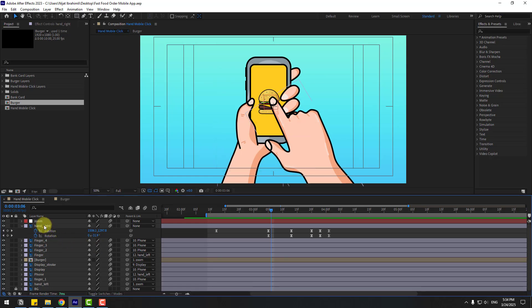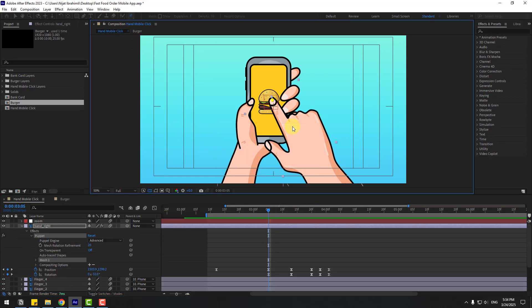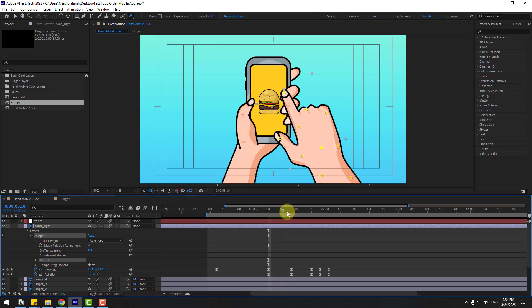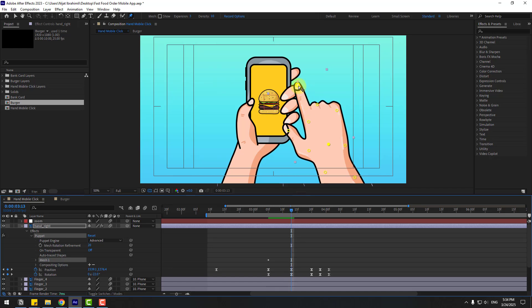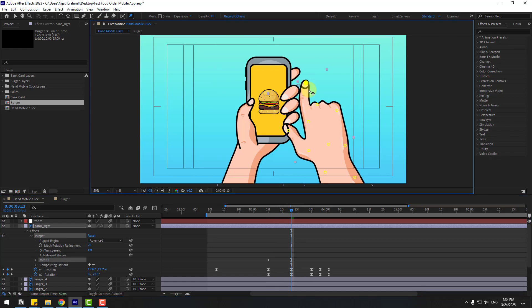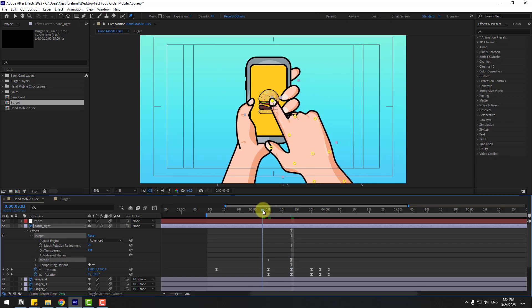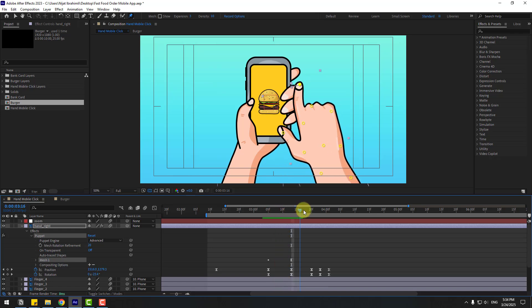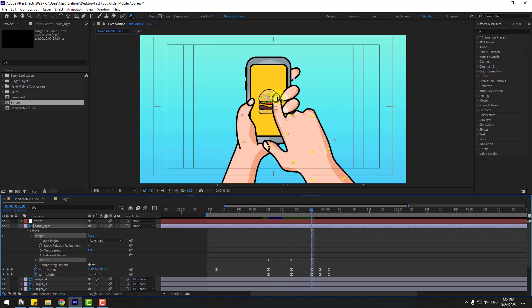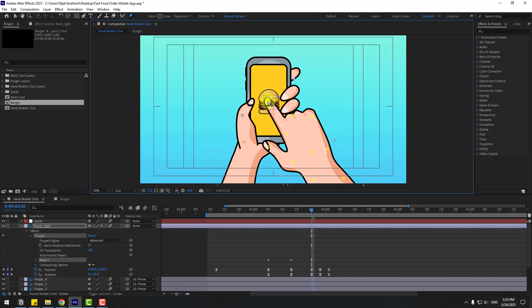Select hand right and go to the Puppet Pin tool. Add one puppet pin here, one here, here, and here. Go to the target frame, select this puppet pin, and move it to the right.